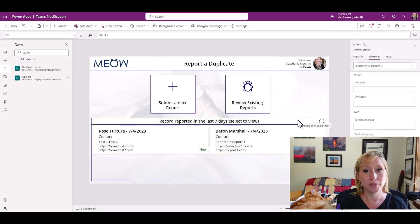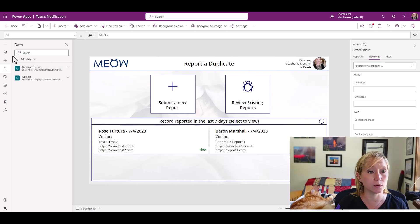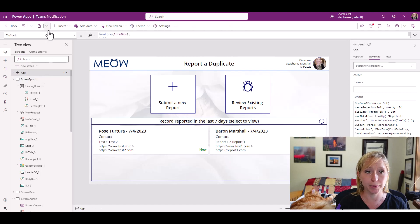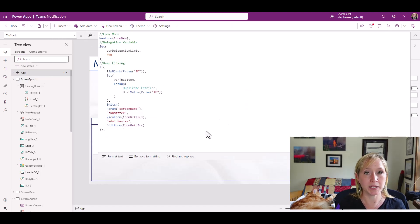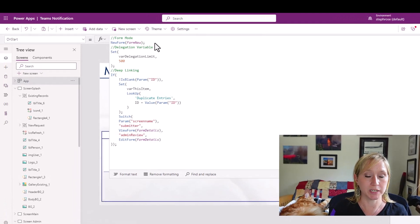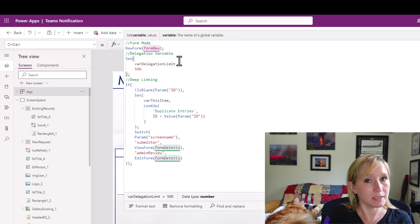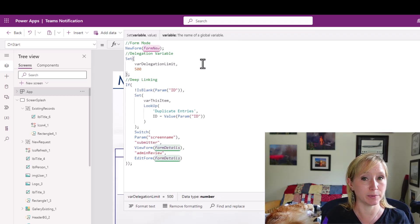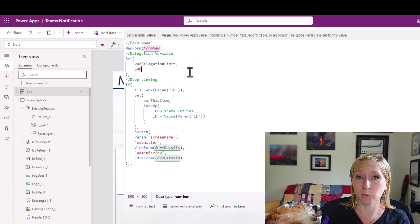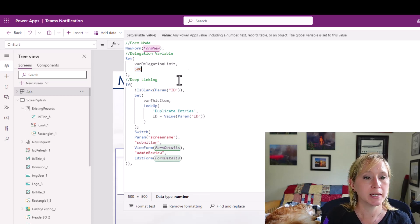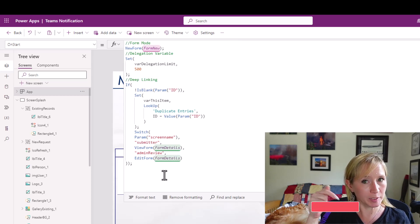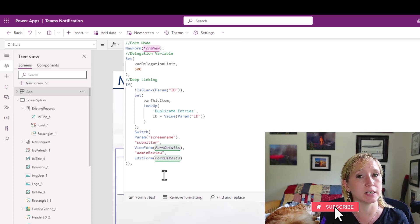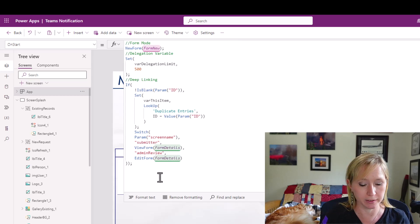Now that we've added this list, how do we determine who is or isn't an admin? Well, we're going to leverage the app OnStart functionality. In the app, we have some OnStart functionality already going on. Let's look at it. We're setting our form mode to new. Because the list that feeds into this app has 950 records, we're leveraging some delegation workarounds. And then we're also using deep linking within this app. Let me know in the comments below if you'd like me to cover either the delegation workaround or the deep linking.